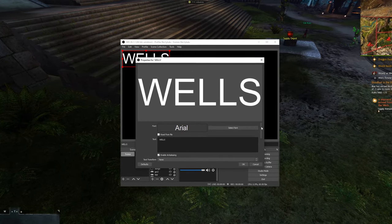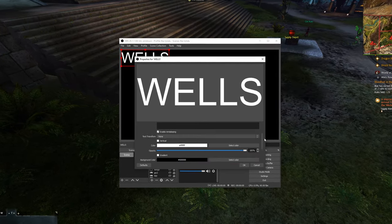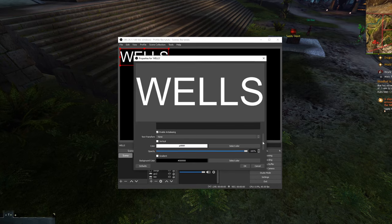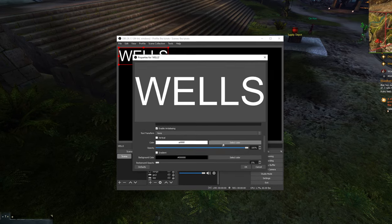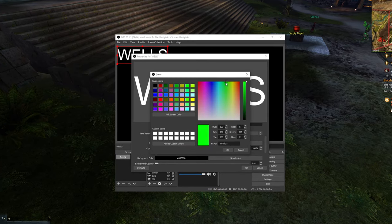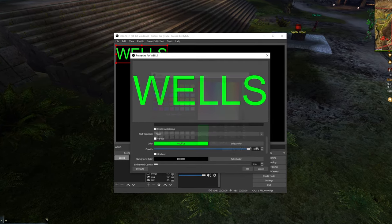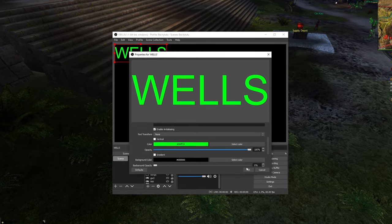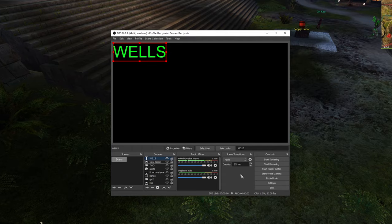We can choose the color you want, the font you want, whatever. Just gonna choose green and click OK.